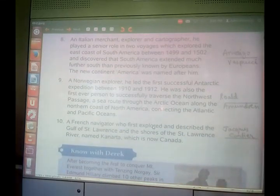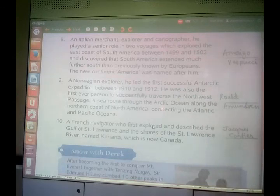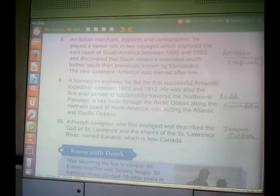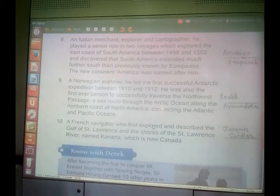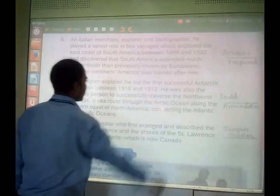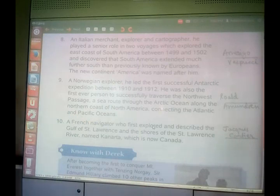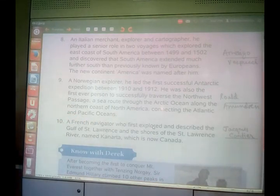Number 9: a Norwegian explorer who led the first successful Antarctic expedition between 1910 and 1912. He was also the first person to successfully traverse the Northwest Passage — a sea route through the Arctic Ocean along the northern coast of North America, connecting the Atlantic and Pacific Oceans. He was Roald Amundsen.